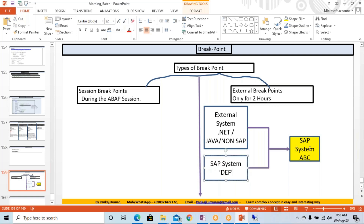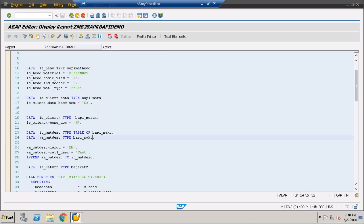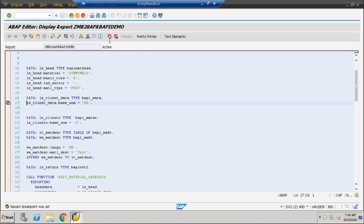You can call through the SAP system, or you can use the external breakpoint. It will be valid for two hours. After two hours you will have to put the external breakpoint again if you need it for a longer time. Now we're going to come back over here, because I'm going to call this program in the same system itself.